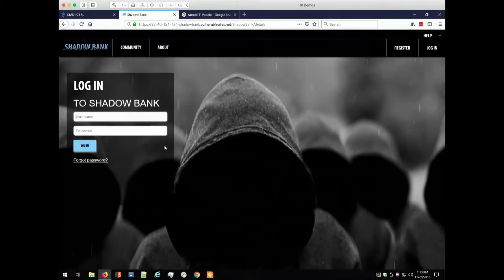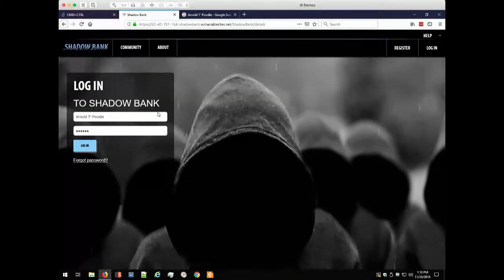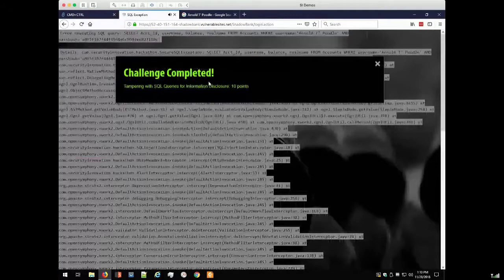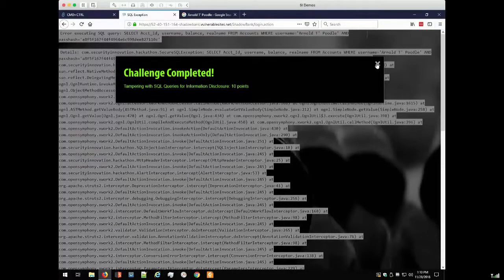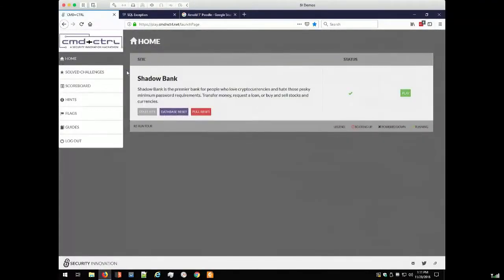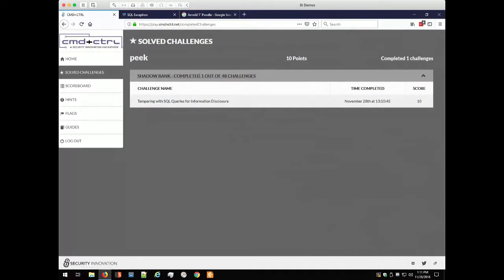I'm going to take a look at the login form first. I'll paste Arnold's name in to see how the site works. I get a notification — there's an audio Mortal Kombat-type sound that adds excitement so you can hear when people near you are scoring. We completed an information disclosure challenge for 10 points, and we can see a lot of information about the application. We've now completed one of the 48 challenges in this site. Here's what we found and when we found it.